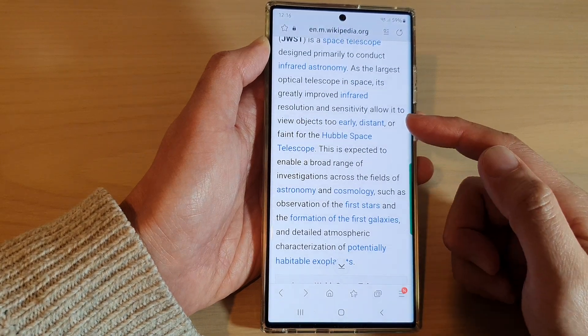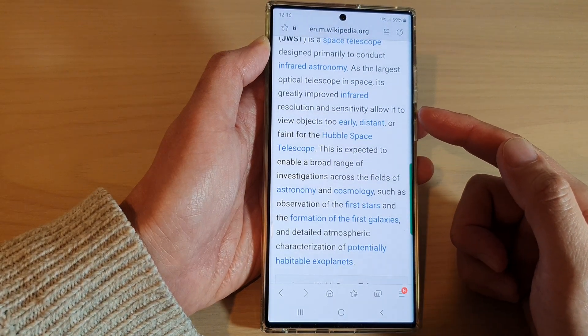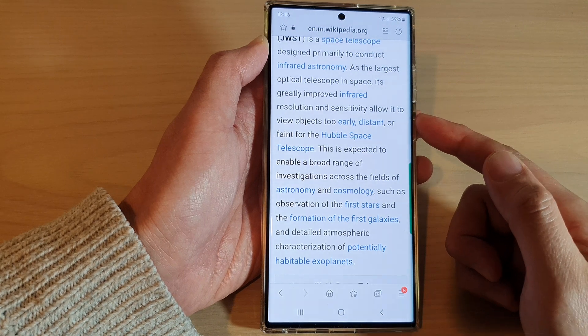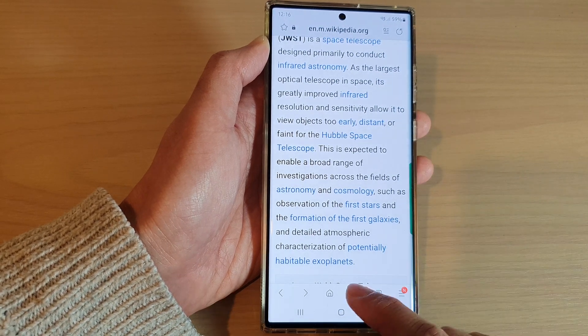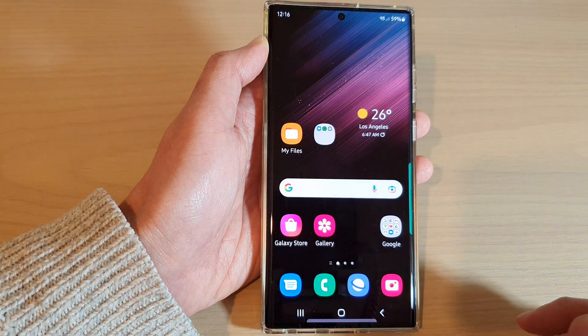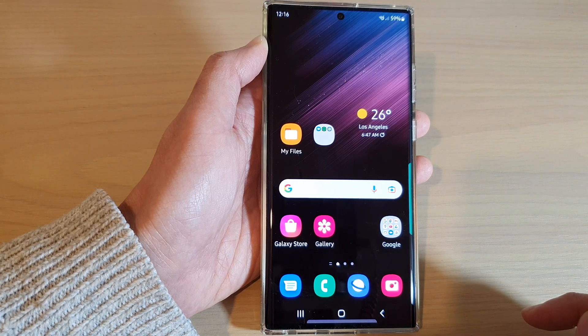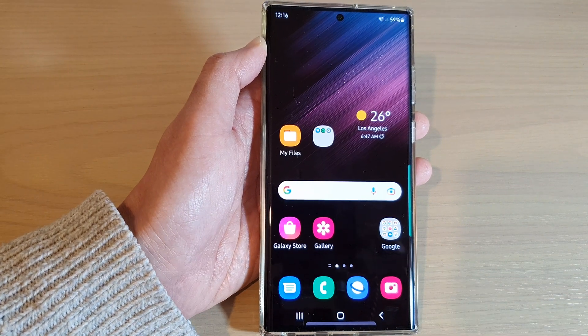That is how you can change the zoom size for the web page in Samsung Internet on the Samsung Galaxy S22 series. You can tap on the home button to go back to the home screen. Thank you for watching this video.